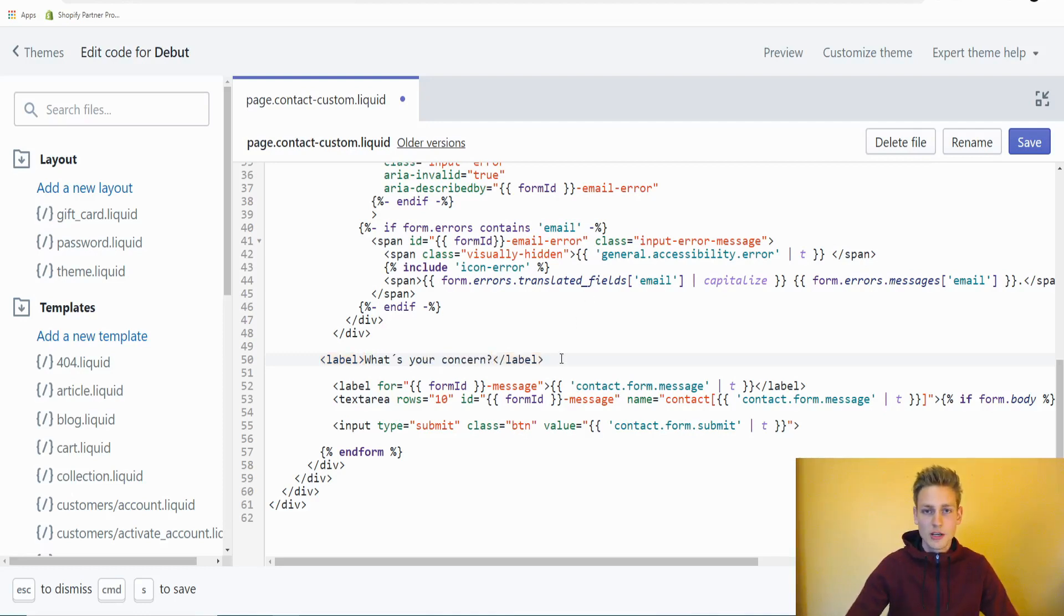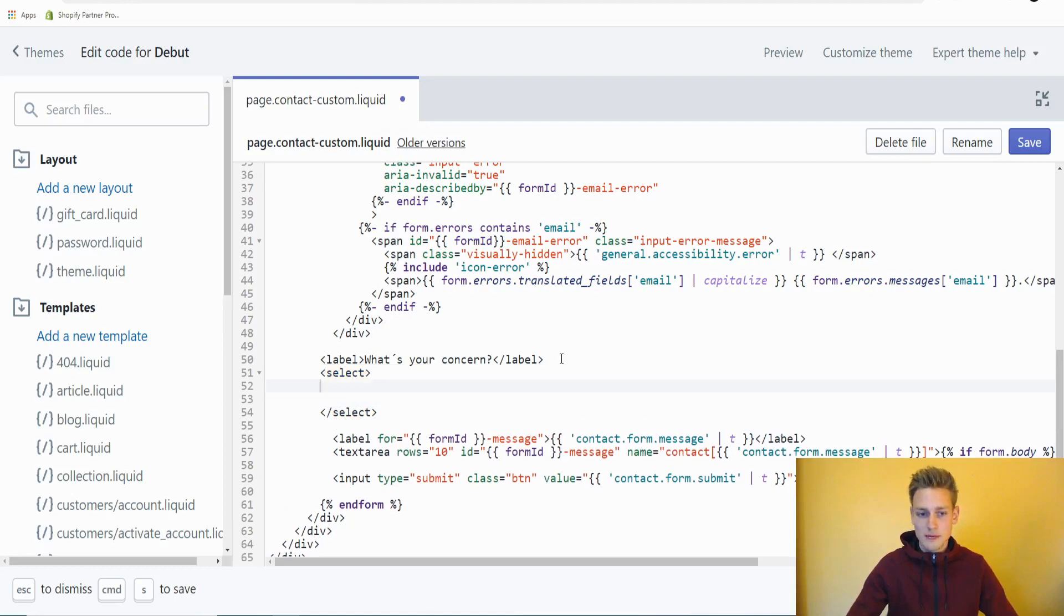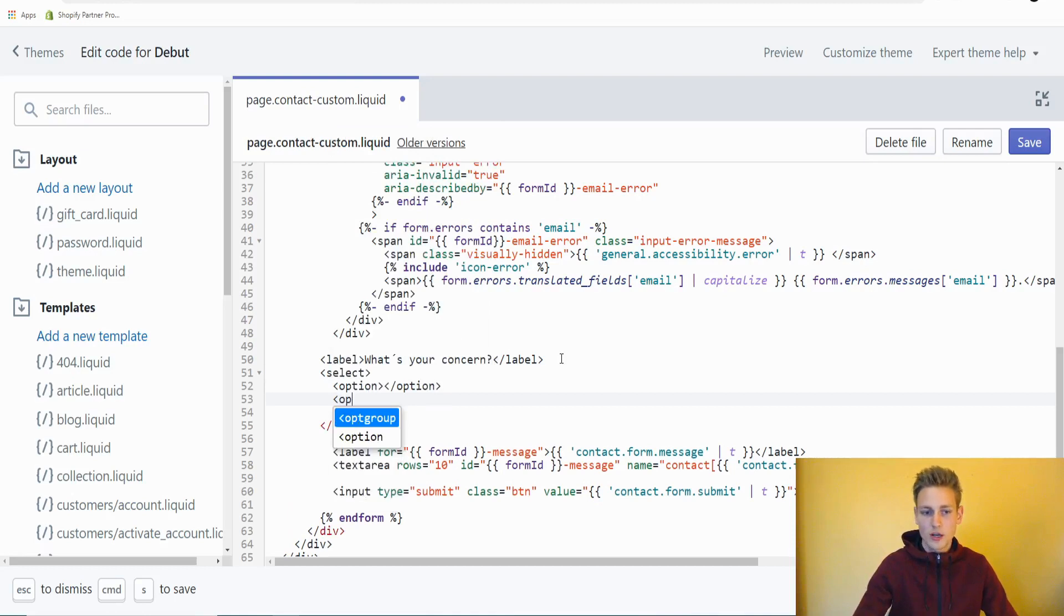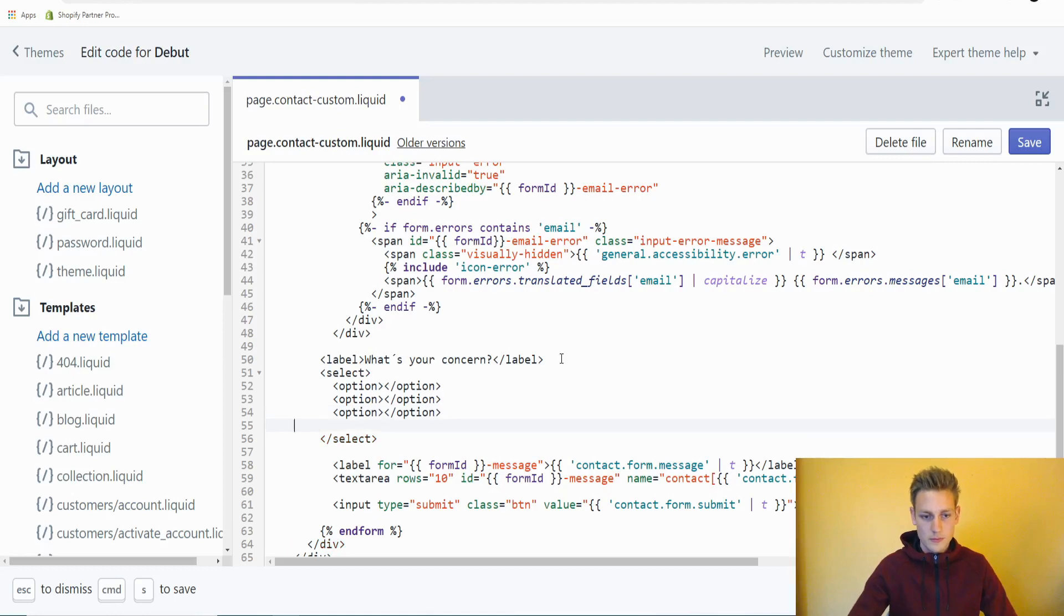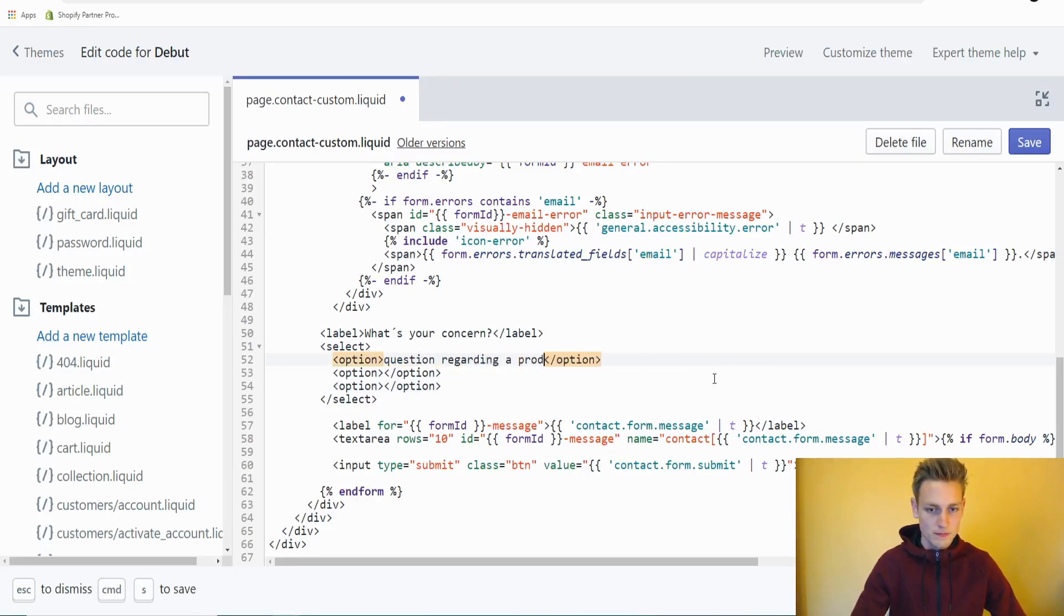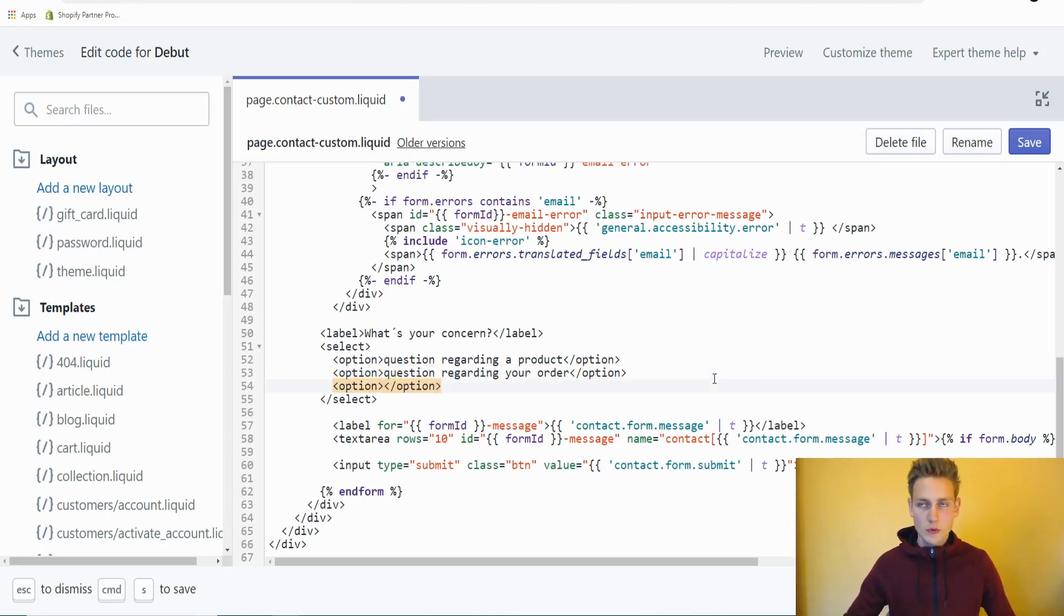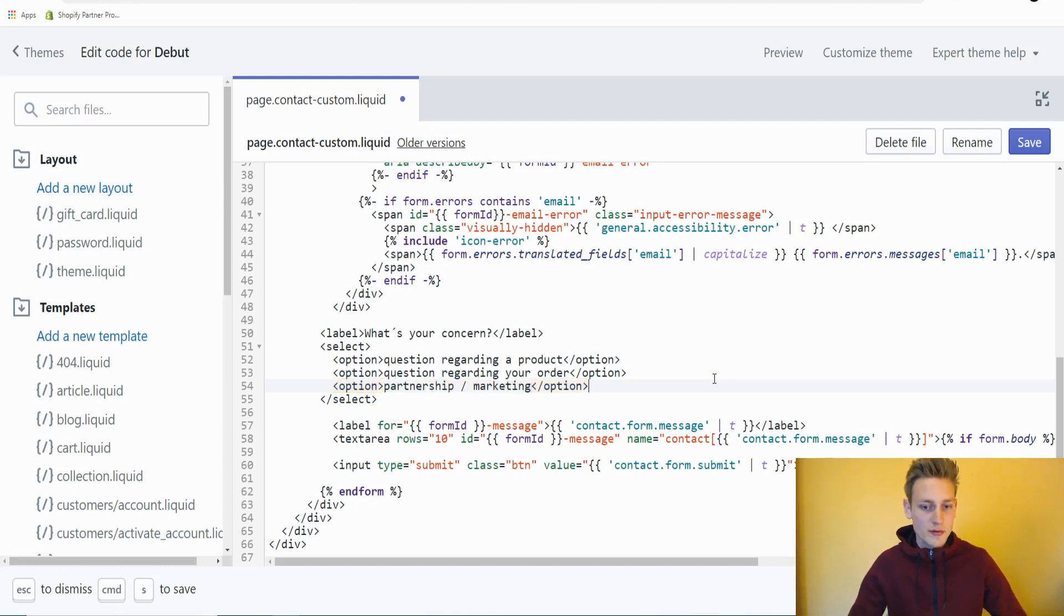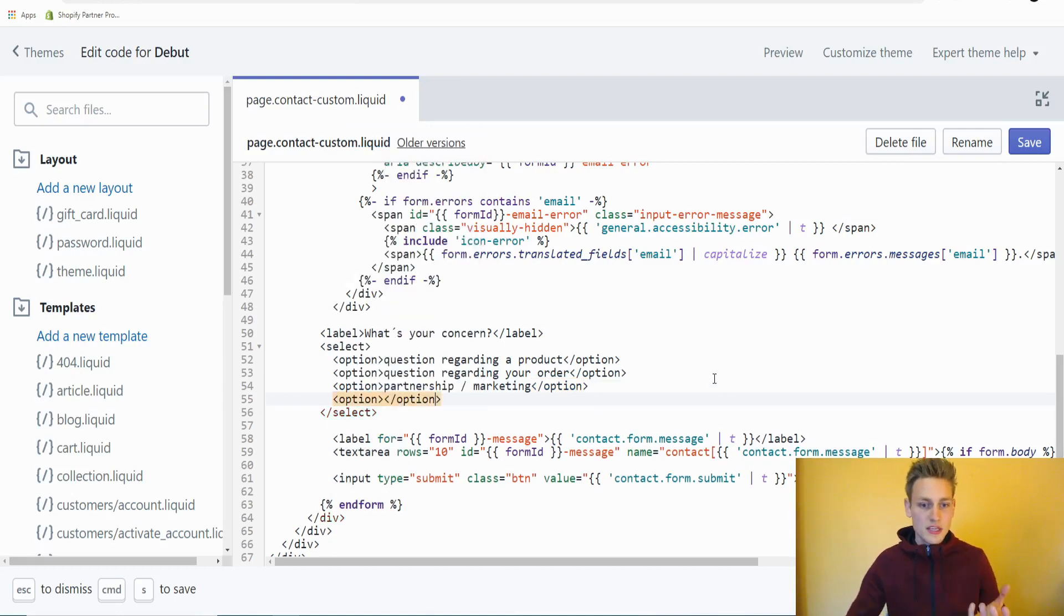Down below, I will create a select element. In between this select element, we will add a few option elements. The first one will be, let's say, question regarding a product. Then we could have question regarding your order. And third, we could have, let's say, partnership and marketing. Maybe we could even add a fourth option. If none of these fit very well, we could just say other.